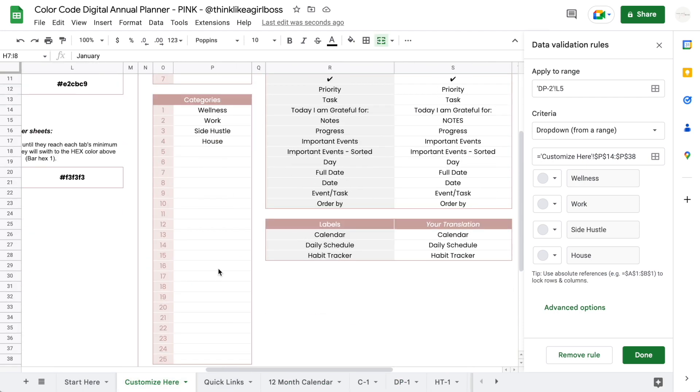As you may recall, you customize those in the customize here sheet. So make sure you give it a good thought of what categories you're going to be using throughout the year. You can totally add more—it's okay, you can come back and change this.